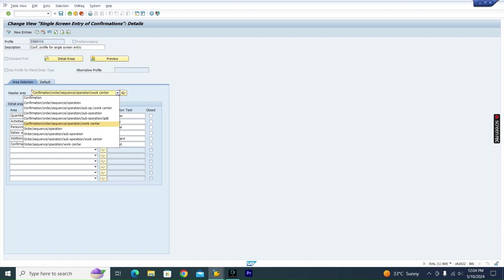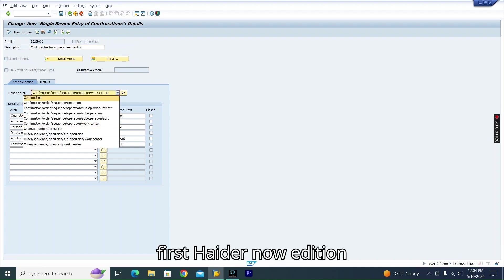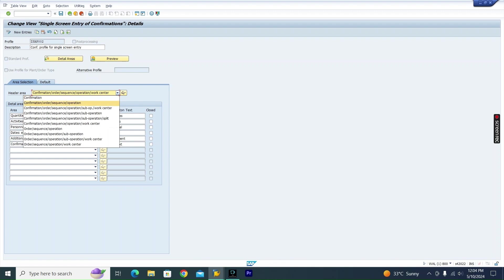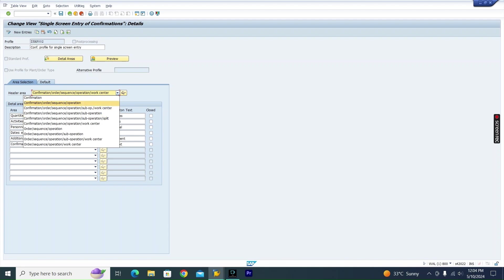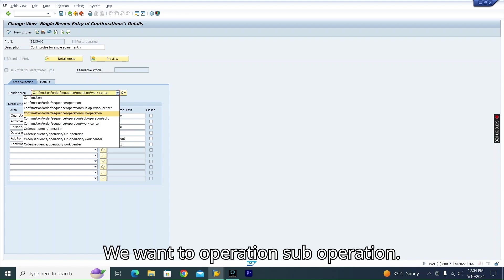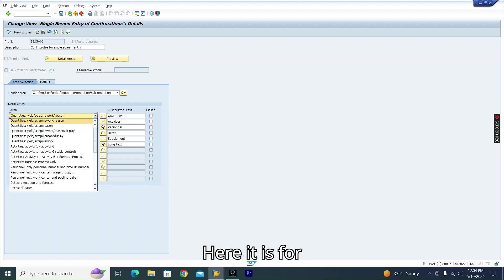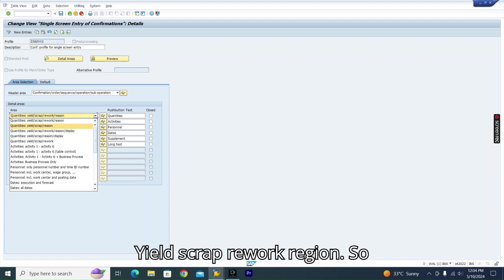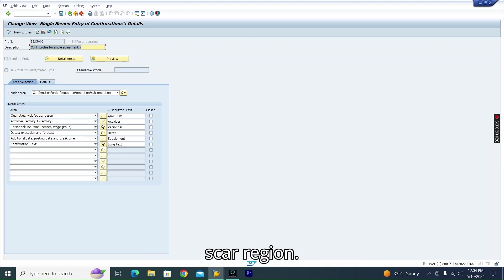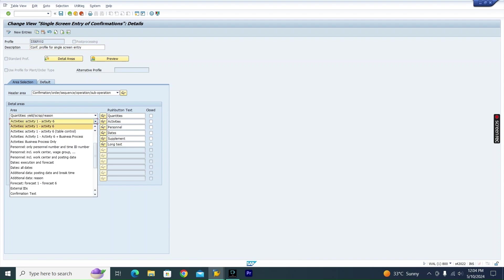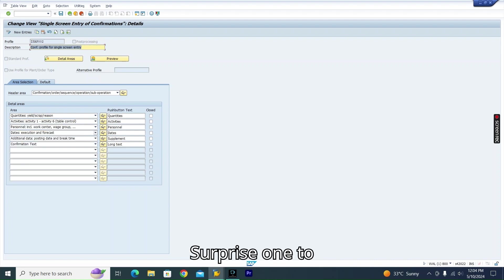I'll give the new profile a name — let's say '2'. For the header, the standard uses order, sequence, operation, and work center. Suppose we don't want the work center. We want confirmation, order, sequence, operation, and sub-operation. For quantity, I'll choose only yield, scrap, and region.